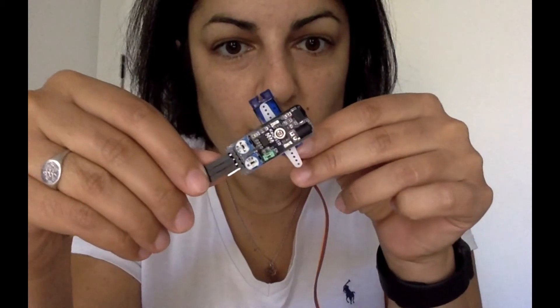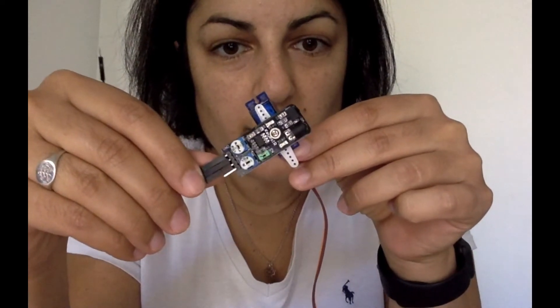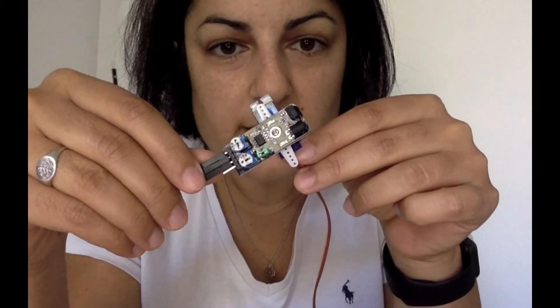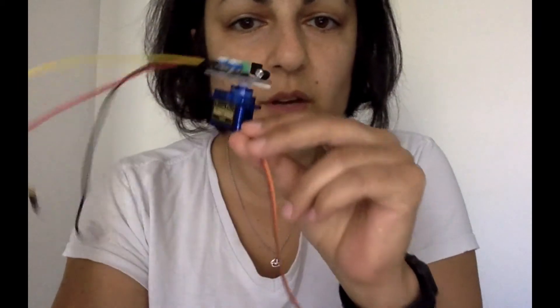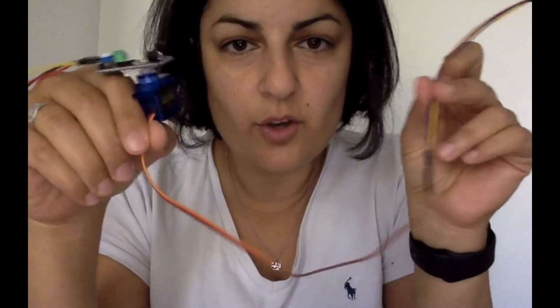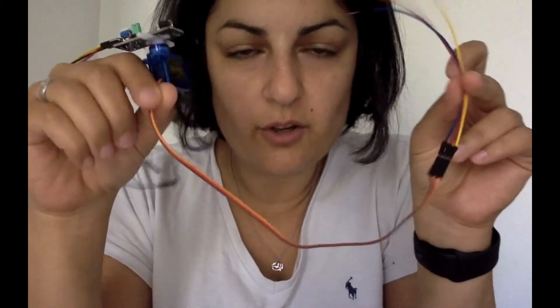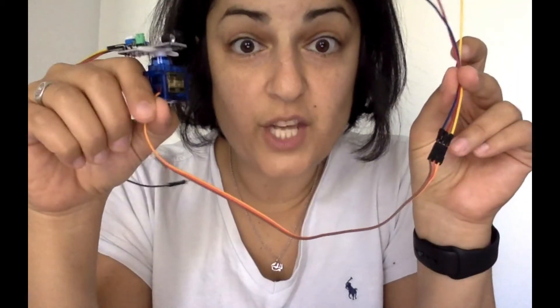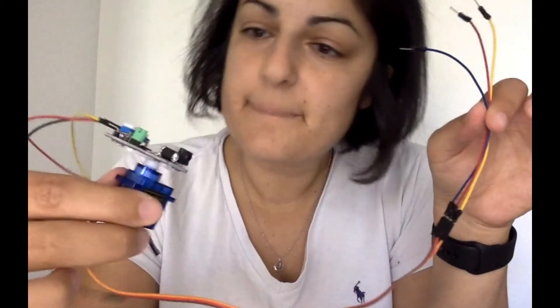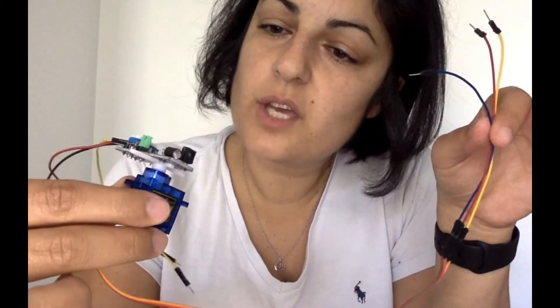So I've screwed the obstacle avoidance sensor onto my servo and we've got a great video on how to connect a servo to the Arduino which you can go check out. So I'm just going to put it all together with our Arduino and code it up so you can use it in your robots.